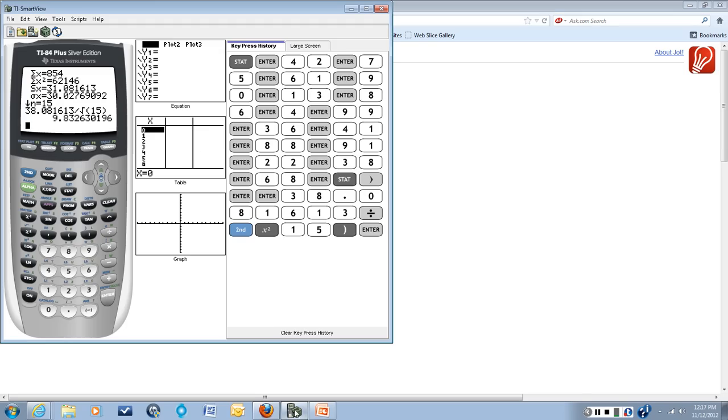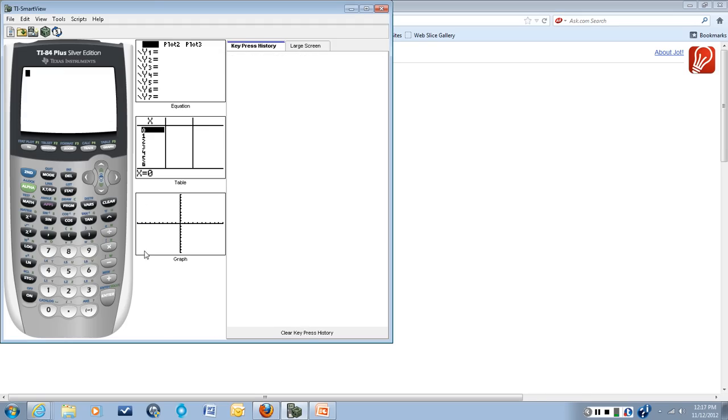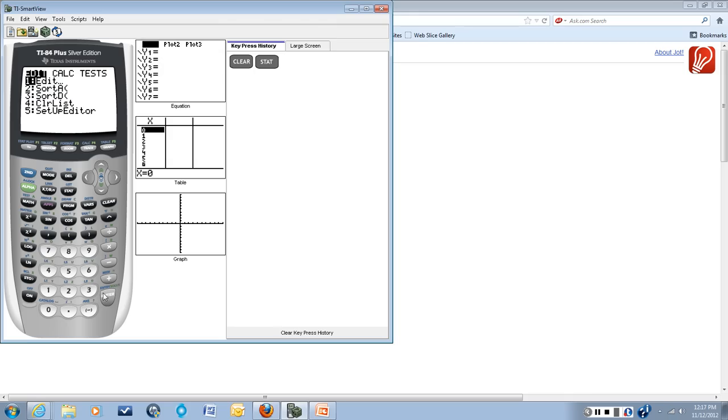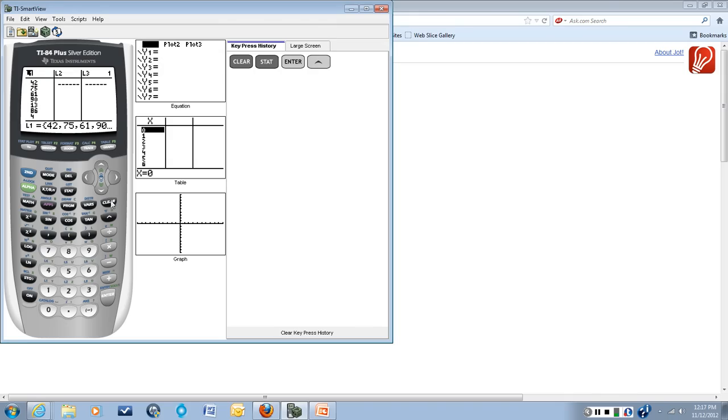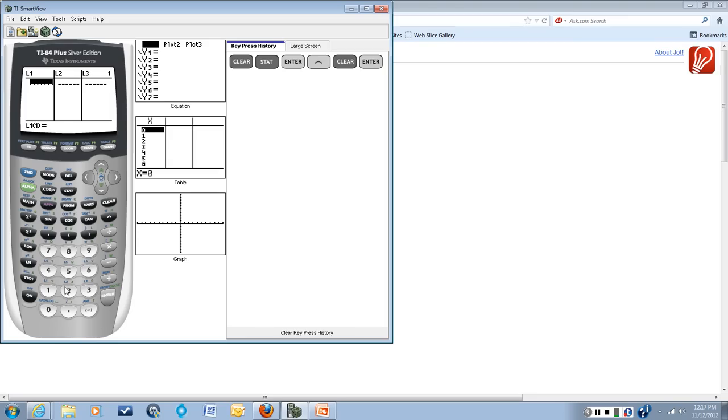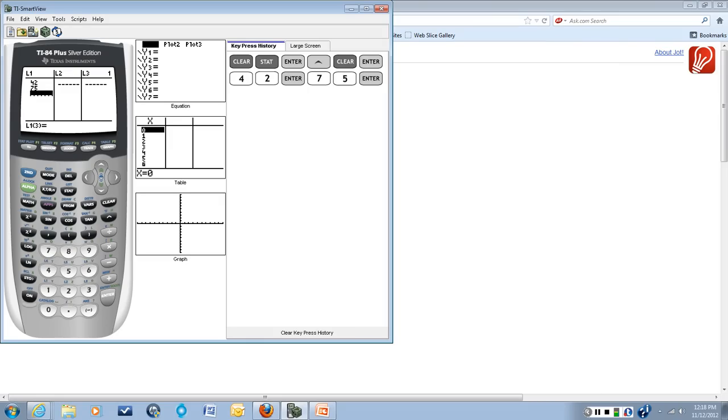So we'll go to the TI-84 calculator and the first thing we need to do is enter those data points into a list. I have data in this list, so I go up one and I clear it out so we have nothing in the list at all. And then I'll go ahead and enter those data points into the list. So I'll have 42, 75, and I'm going to pause the recording.